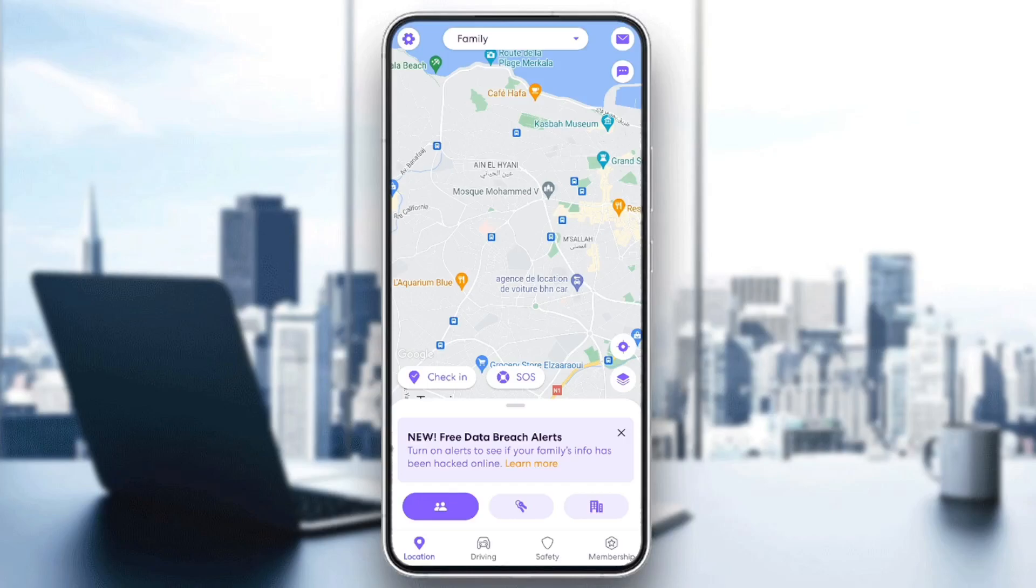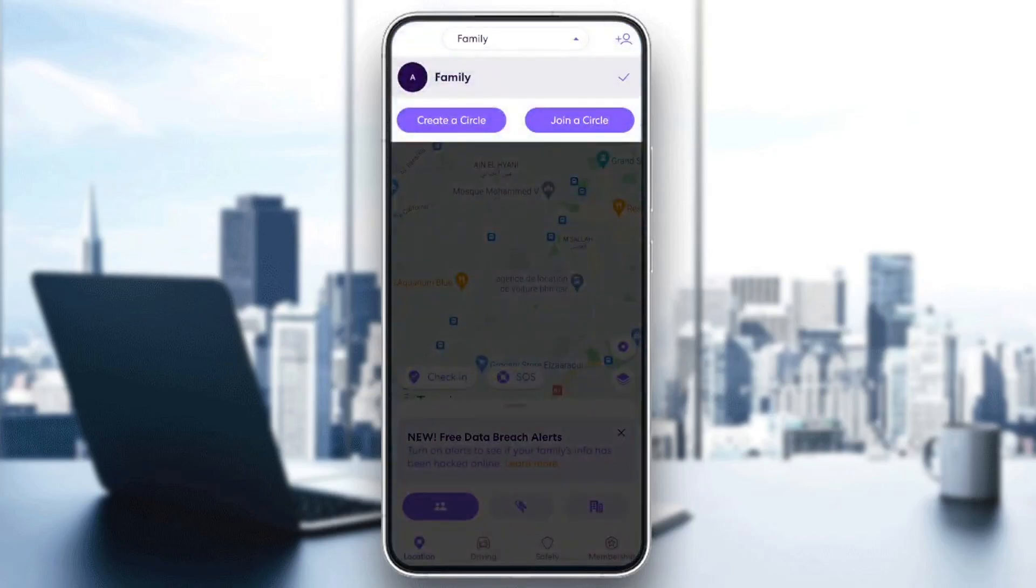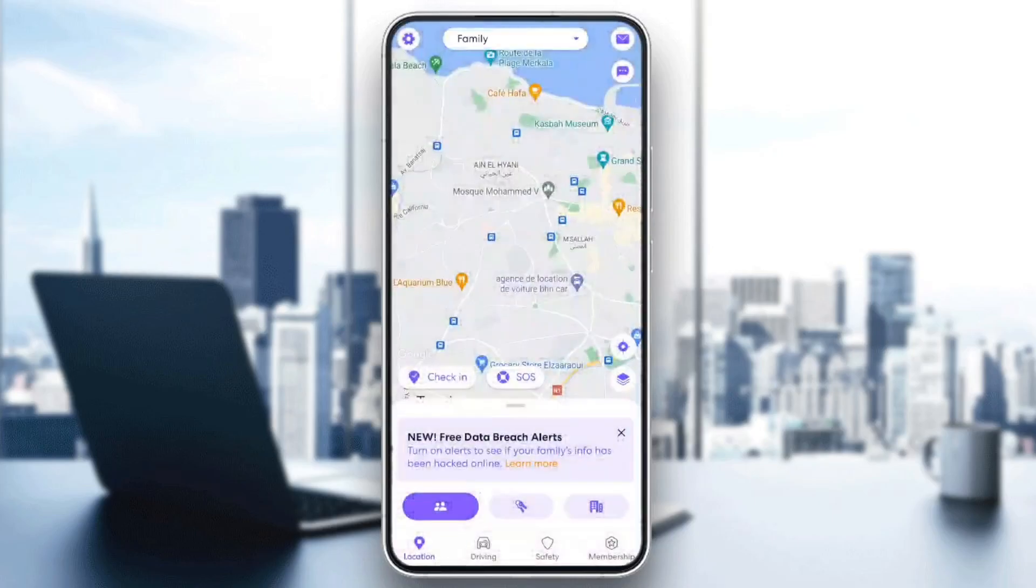Right here in the top, you're going to find your circle. You can also create a circle, join a circle and so on.